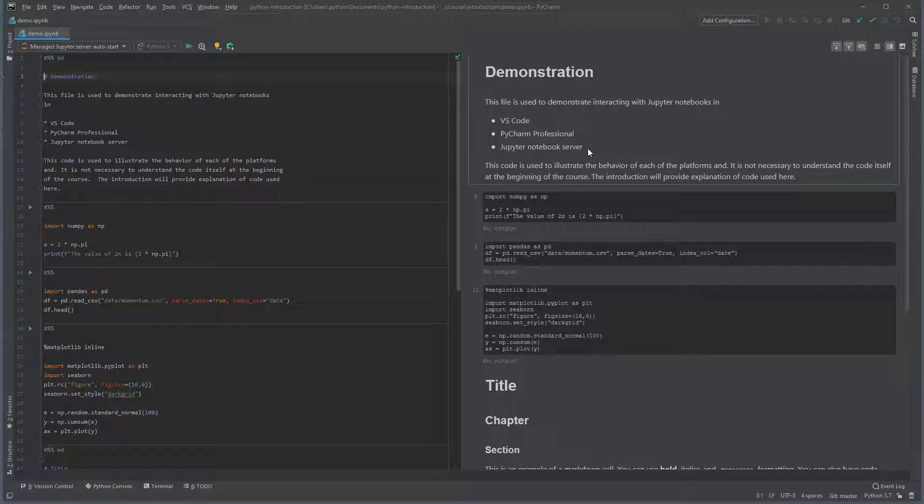The markdown cells are pre-rendered and the formatted text can be seen on the right. The code cells on the left correspond to no output in the right pane, since these cells have not been executed.